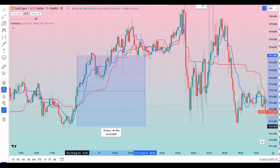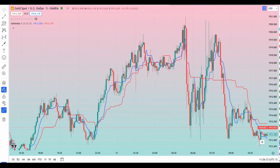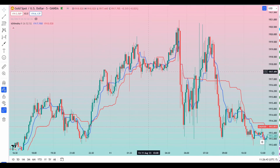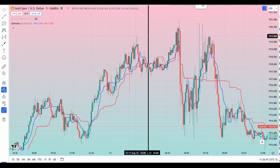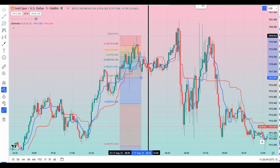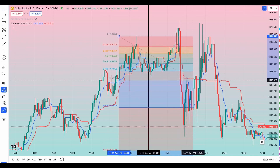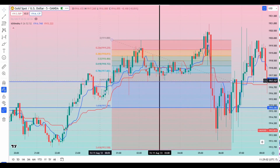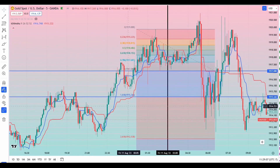Now I'm using the Fibonacci retracement. From this cross point, I draw from the lowest point to the highest point. For this strategy I just need two lines: one at the 0.786 level and another horizontal line at 1.618.